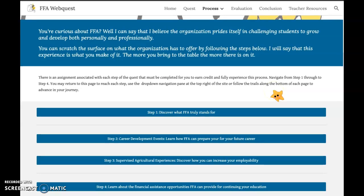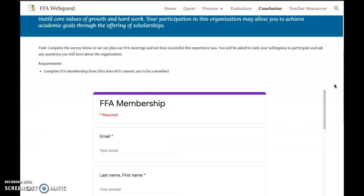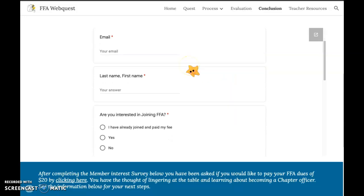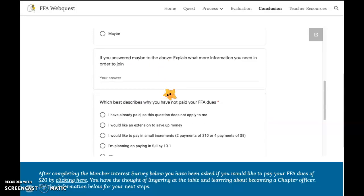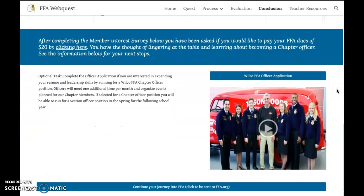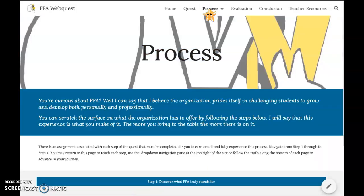By the end of this journey, if you click 'Conclusion,' here is a form for your FFA membership. I'd like to know if you are or are not interested in joining — maybe you are, maybe you already did and you paid. Those of you that are interested and want to take a leadership role, the Wilco FFA officer application is attached here. Click on that if you'd like to be an officer. When we hold our meeting, we'll give speeches and elect our officer team. Then back to the process page.